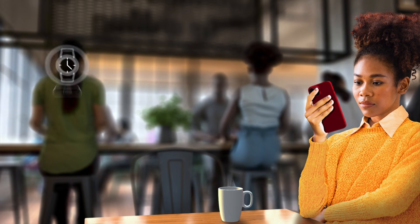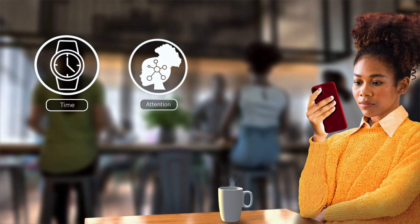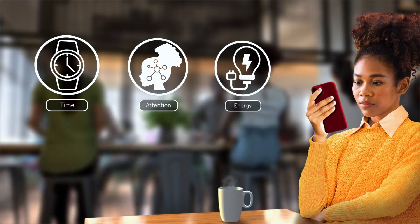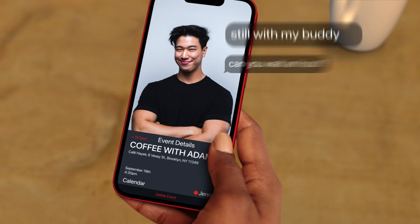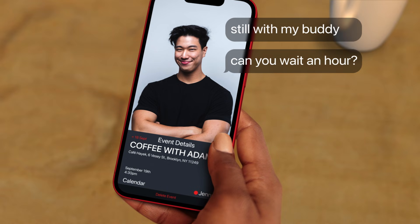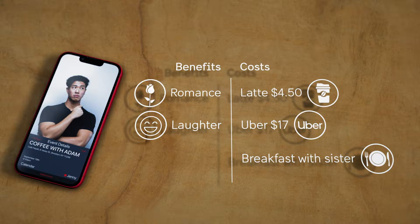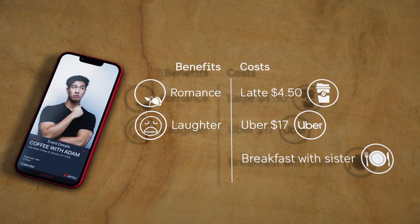And it doesn't mean that it's about calculating every decision down to the last penny. Nonetheless, Jenny's time, attention, and energy — those are scarce. And if she doesn't consider the alternatives at all, she might be wasting parts of her life.